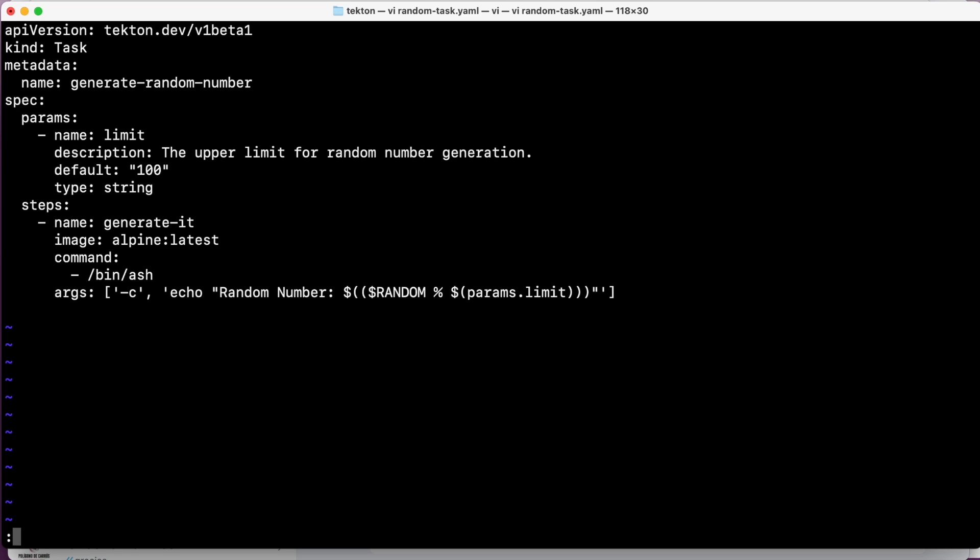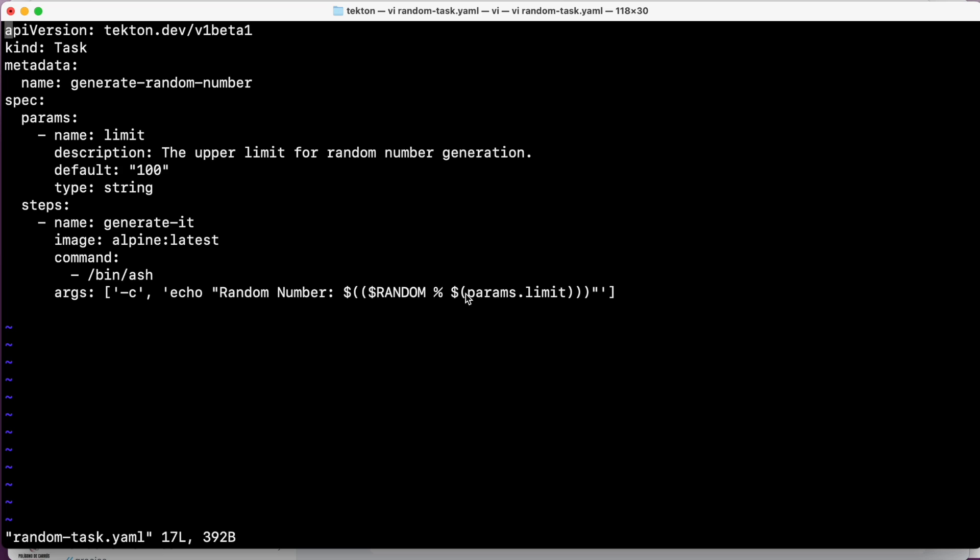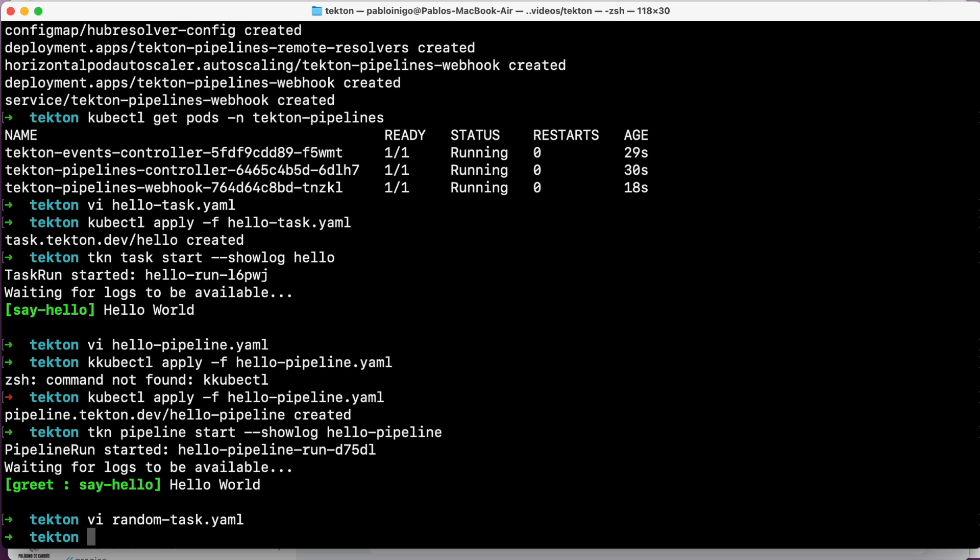This step that is the only one that we have here in this task is called generate-it. It's using an image that is alpine, and it's executing a command that is /bin/sh. And now we have this argument, this echo with the $RANDOM, but now with the param limit. So we are going to generate a random number with the limit that is by default 100.